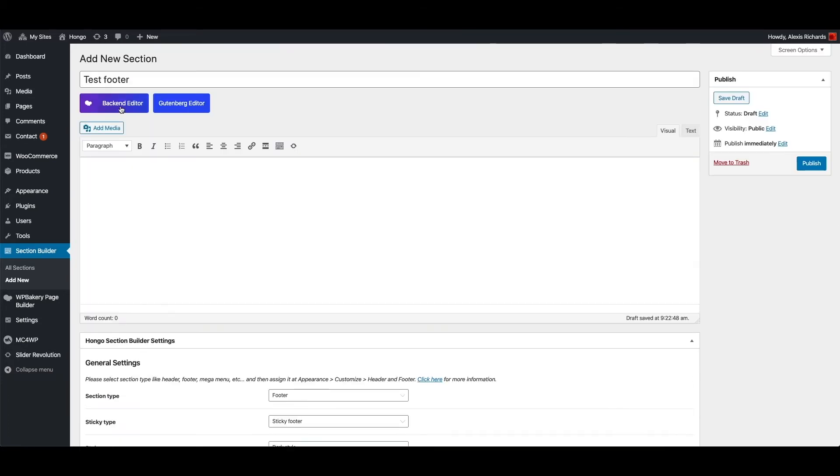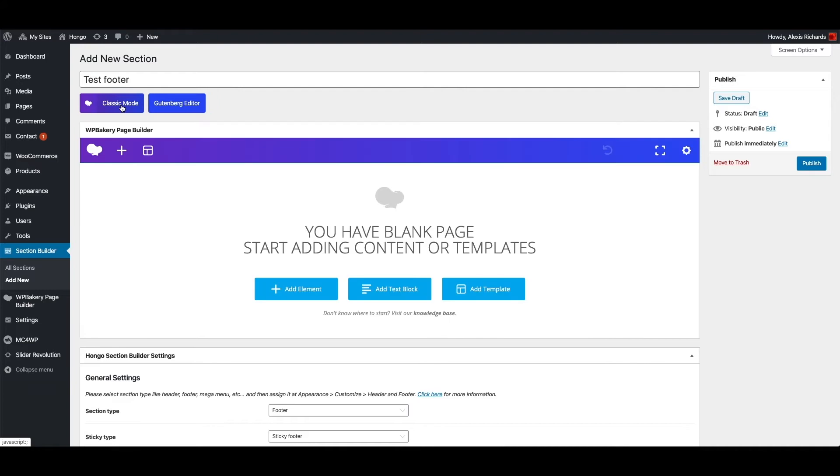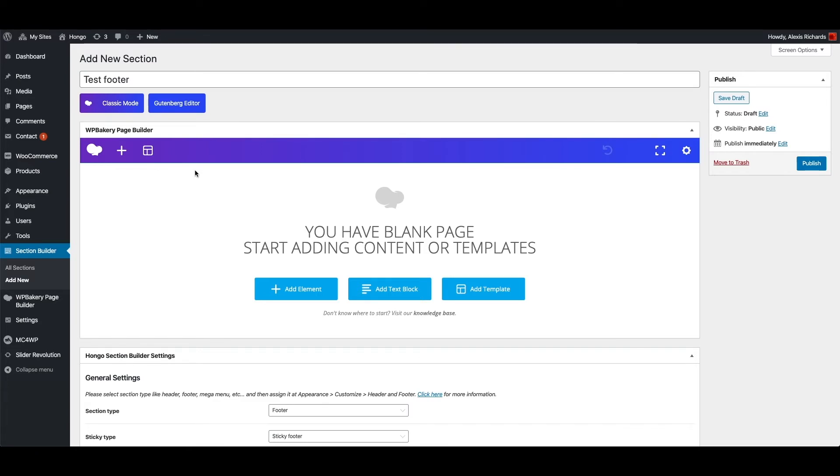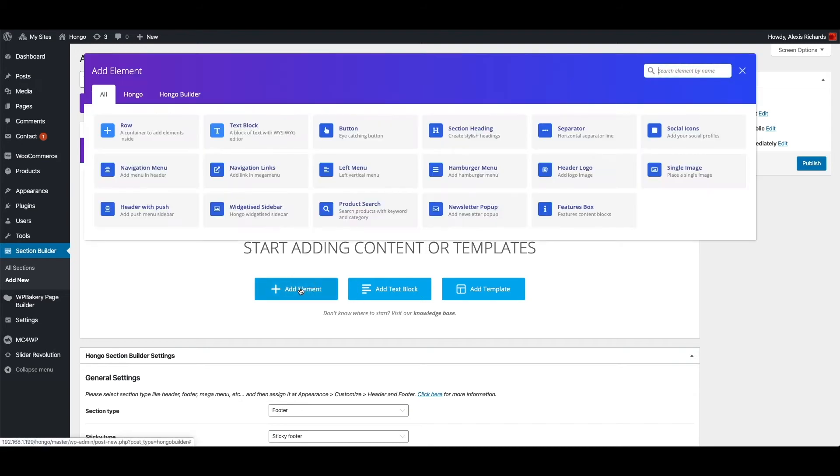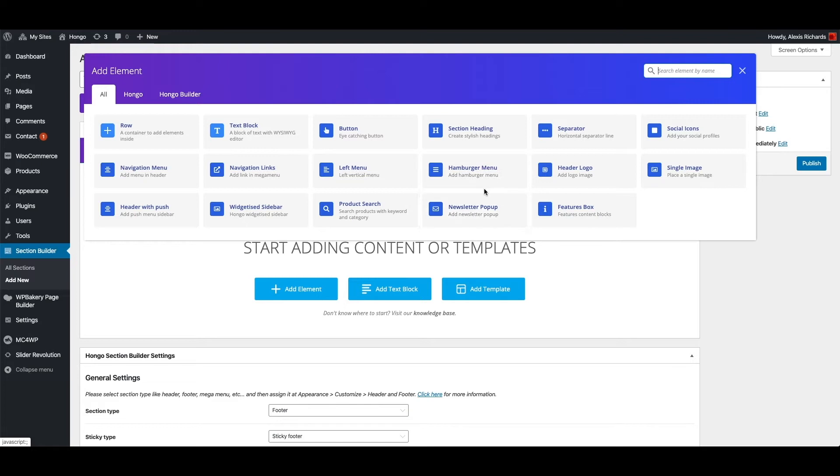Now go back to top and switch to WPBakery backend editing mode. Please note that you cannot use frontend editor and preview the footer as this is not an actual page or post. Now click add element button, and in the popup it will display the shortcodes which can be used to build your footer.